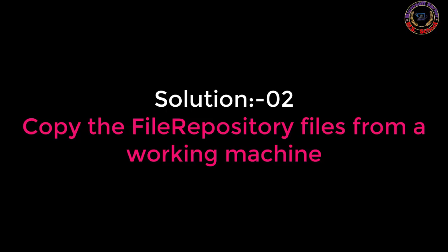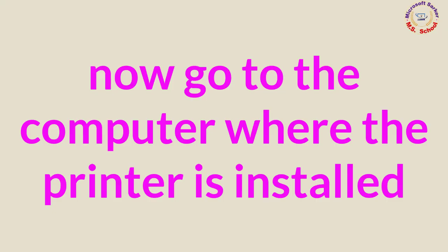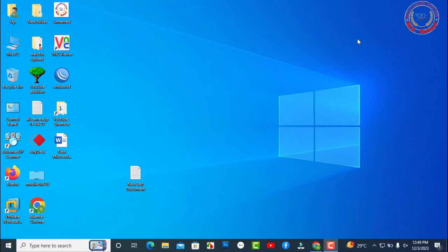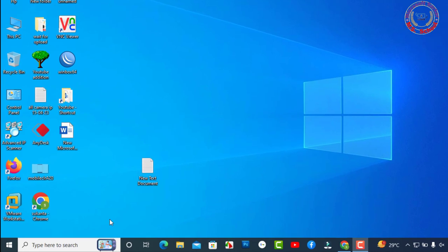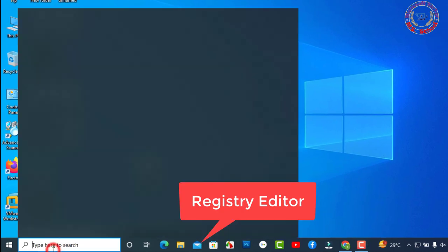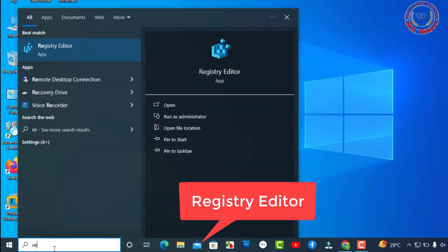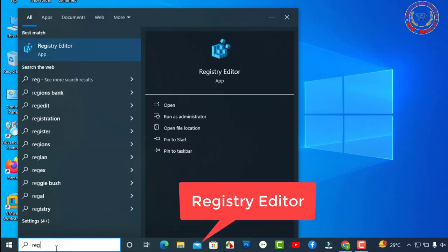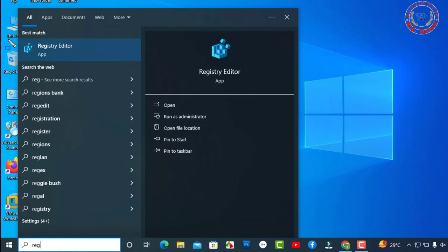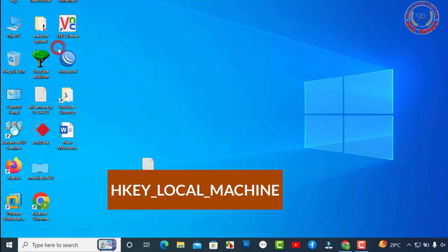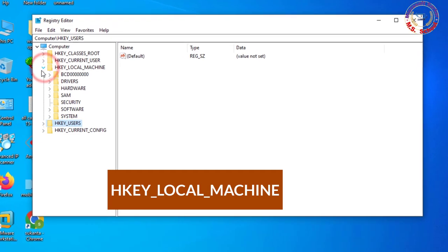Solution 2: Now go to the computer where the printer is installed. HKEY_LOCAL_MACHINE